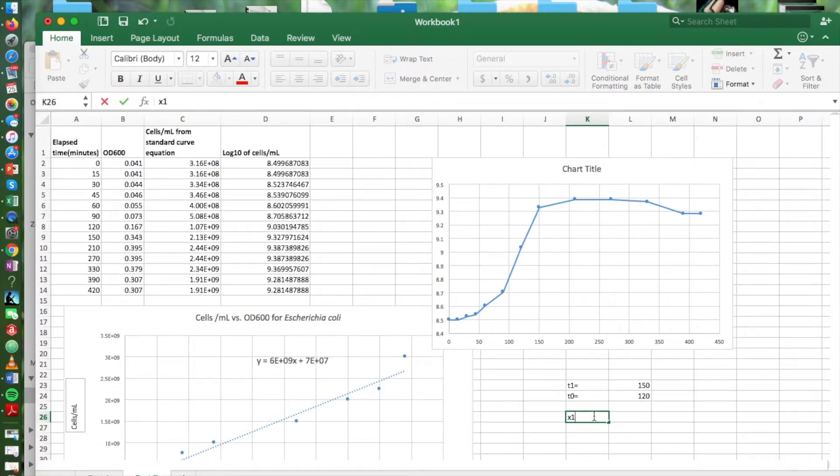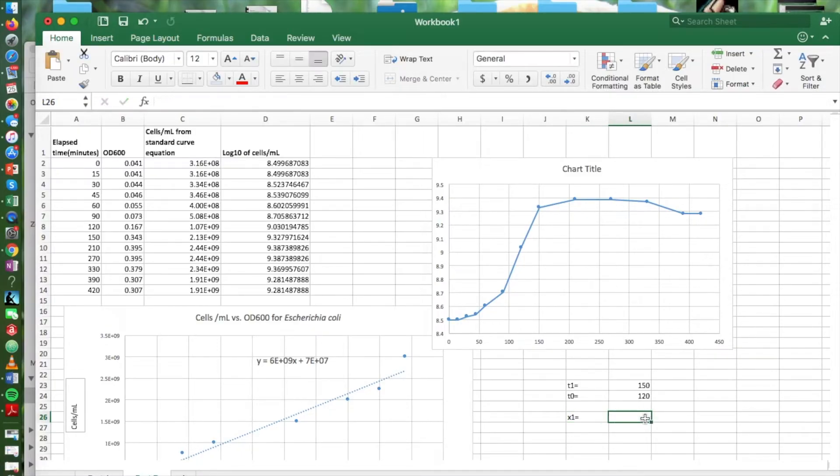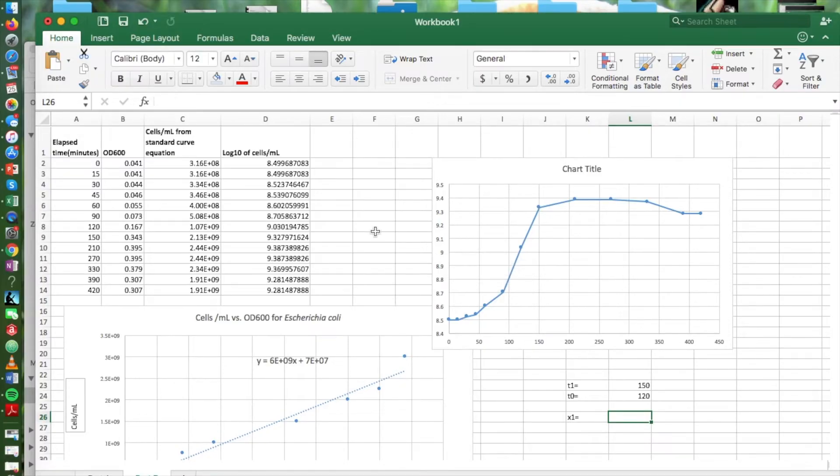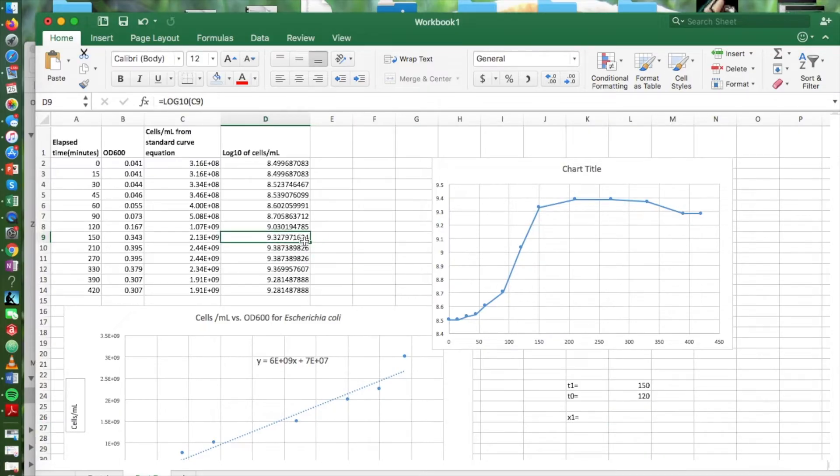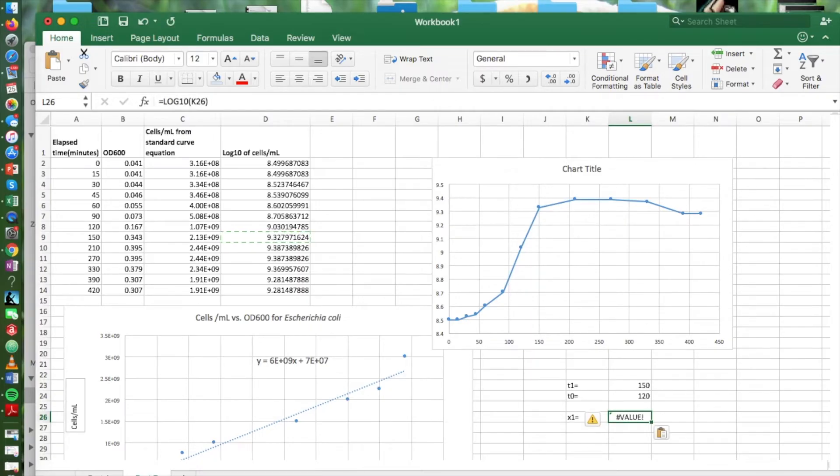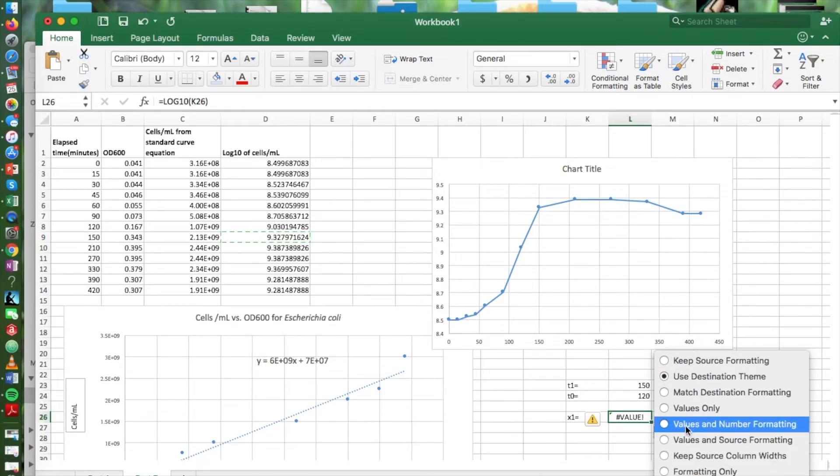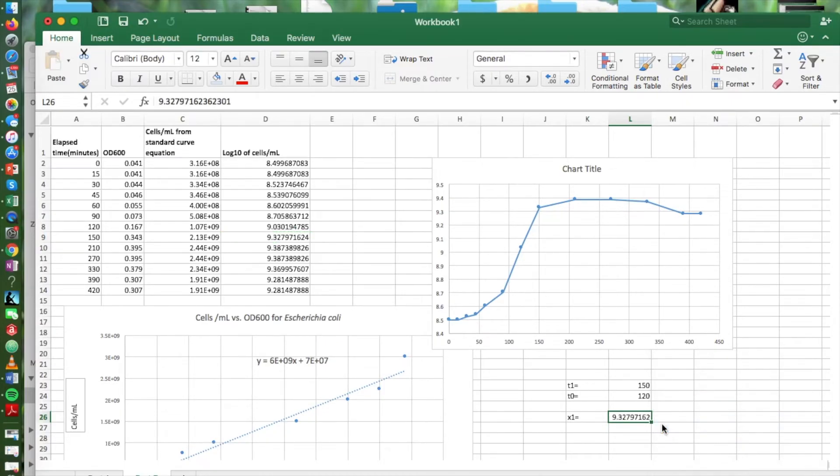And then for our x sub 1, that's the cell concentration at our first time point, the 150. And we want the log of that cell concentration, which we've already calculated. We can get that from our table. And we want to make sure we copy the value there.